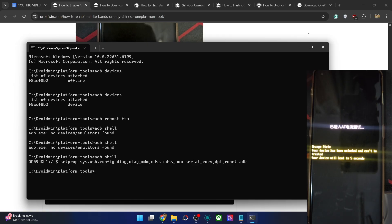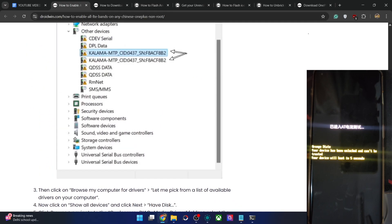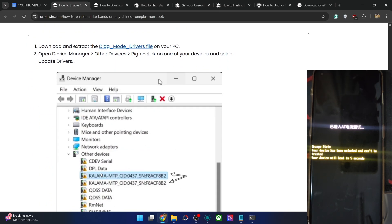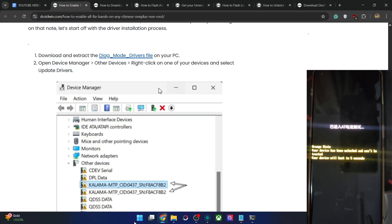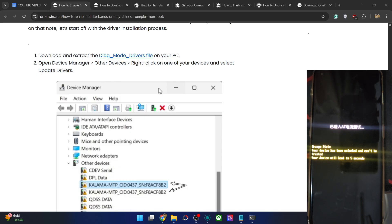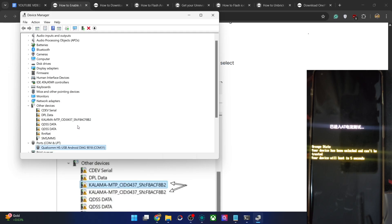You also have to install the drivers. Otherwise the phone will be shown as a random character in Device Manager. In my case, my phone is OnePlus 11 but it's showing as Kalama — Kalama is the code name for the Snapdragon 8 Gen 2 chipset. The phone might be shown two to three times, which is all normal. Please install the drivers for all of these instances.